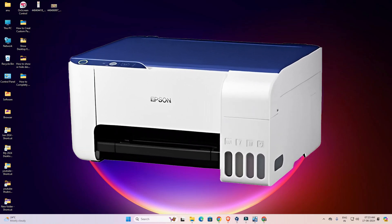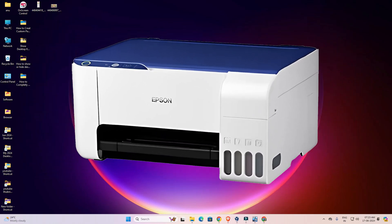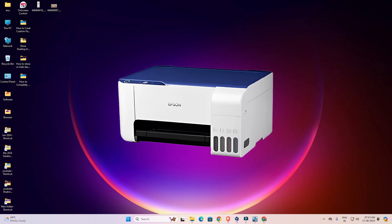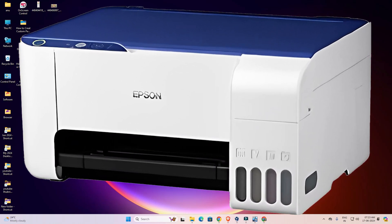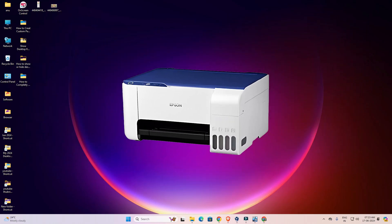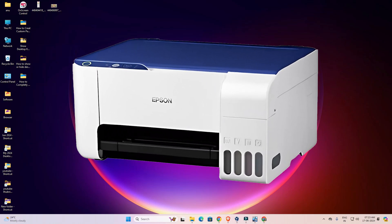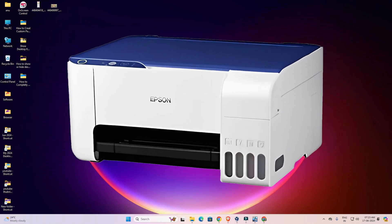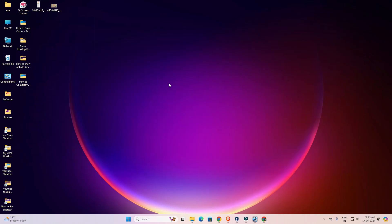Hello friends, welcome to you. In this video we are going to see how to download and install the Epson L3215 printer driver in a Windows 11 PC or laptop. It is a very easy and simple process. So let's go to our video.